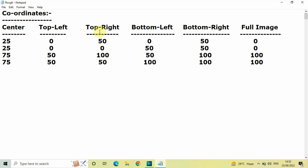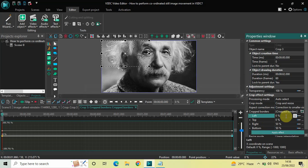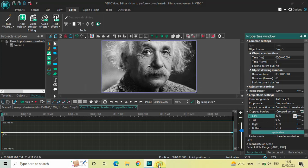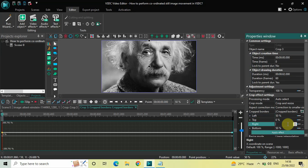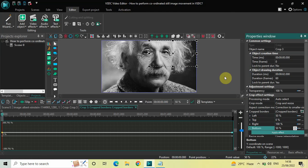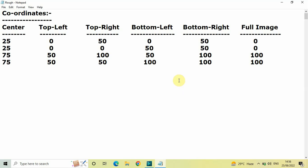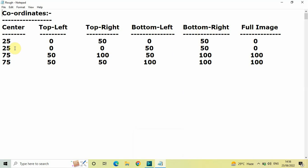Similarly, if I want to position the selection box at the top right corner, I need to write 50, 0, 100, 50. So inside Left write 50, inside Top write 0, inside Right write 100, and inside Bottom write 50. My selection box is now positioned at the top right corner. Similarly you can position the selection box at Bottom Left, Bottom Right, and Full Image — where Full Image means the selection box covers the entire image.